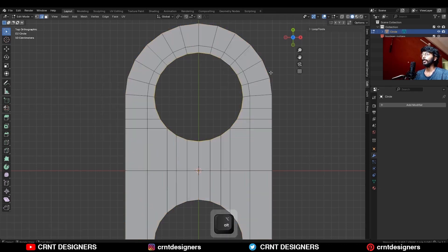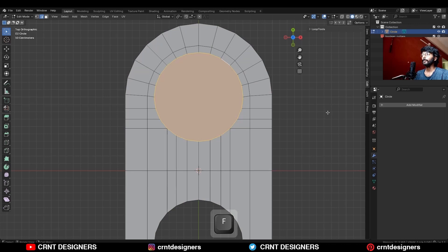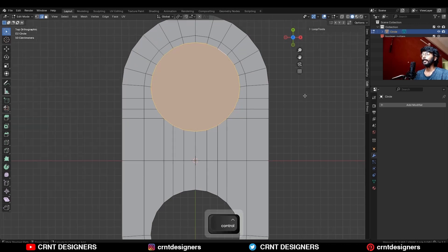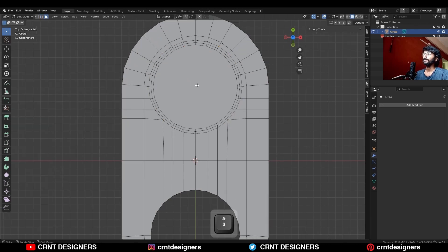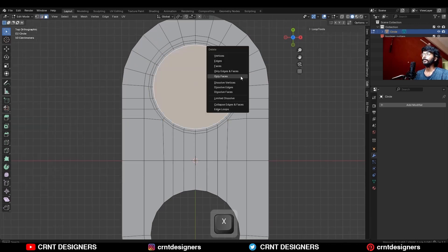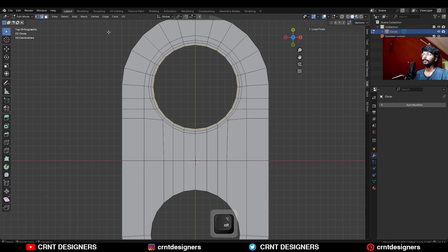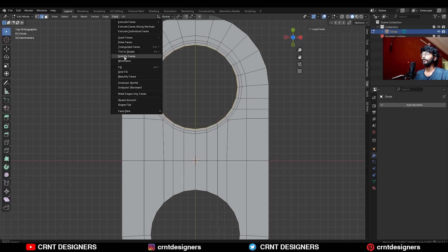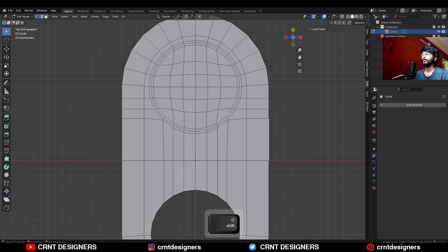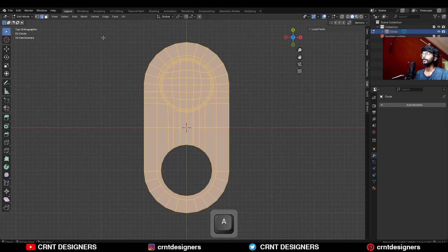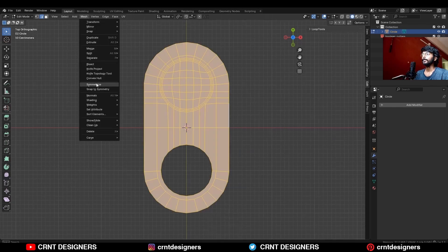Take the symmetry, then select this edge loop and press F to fill the gap, then add a two-segment bevel on this edge loop, then select this edge loop and use the face grid fill, and turn on the simple blending option.